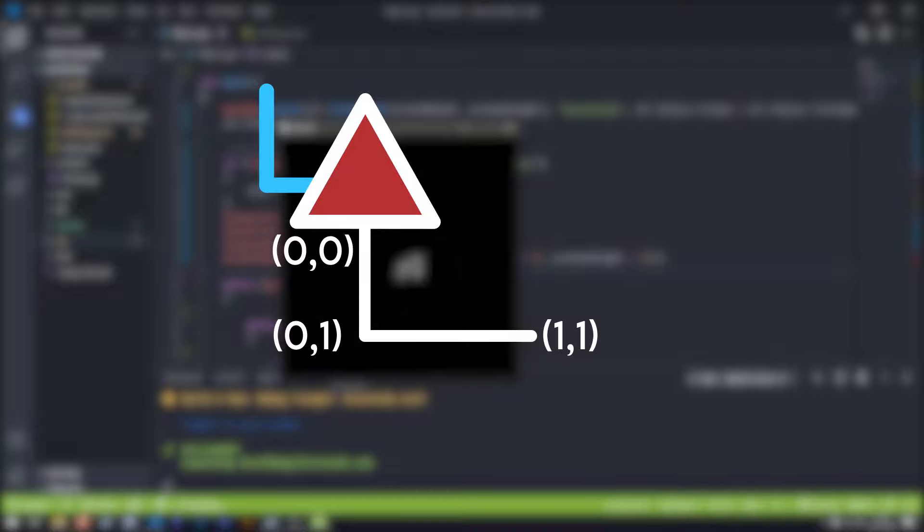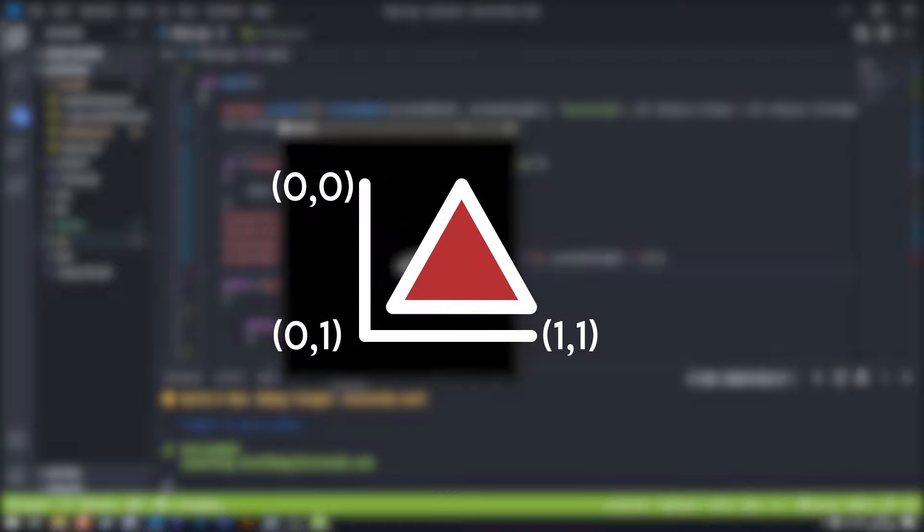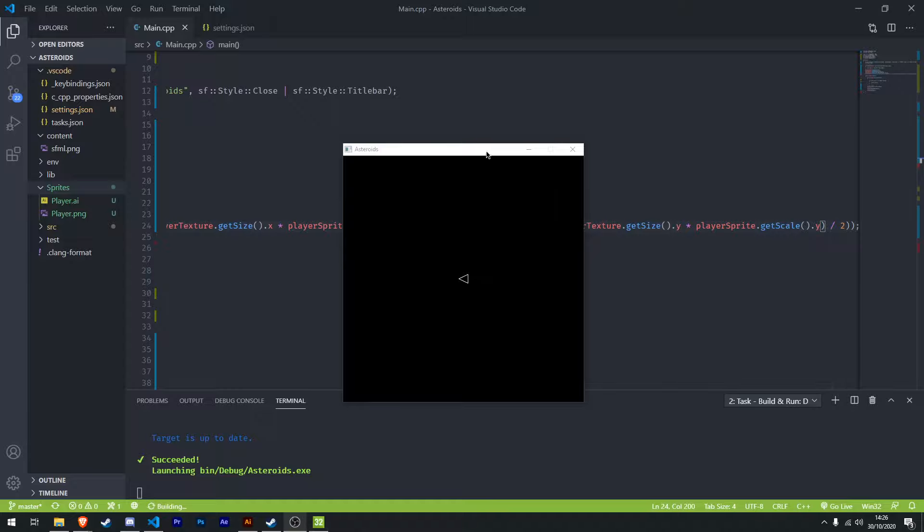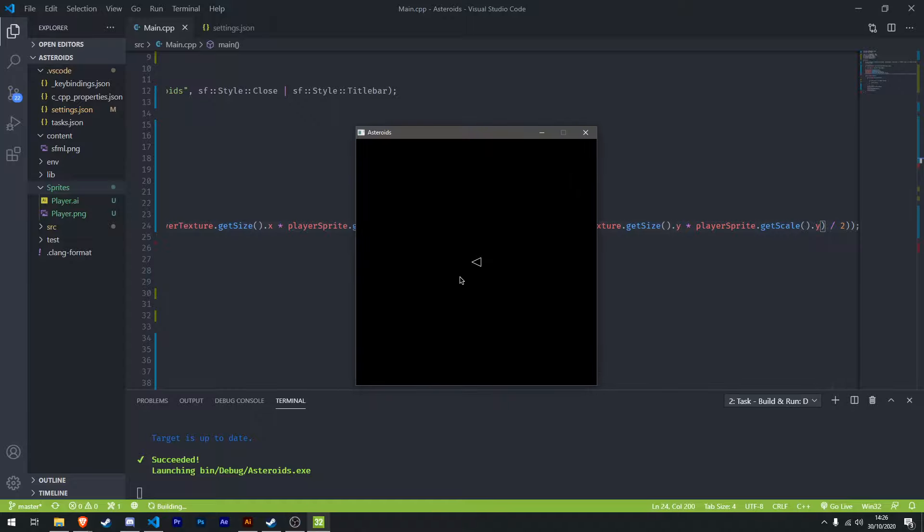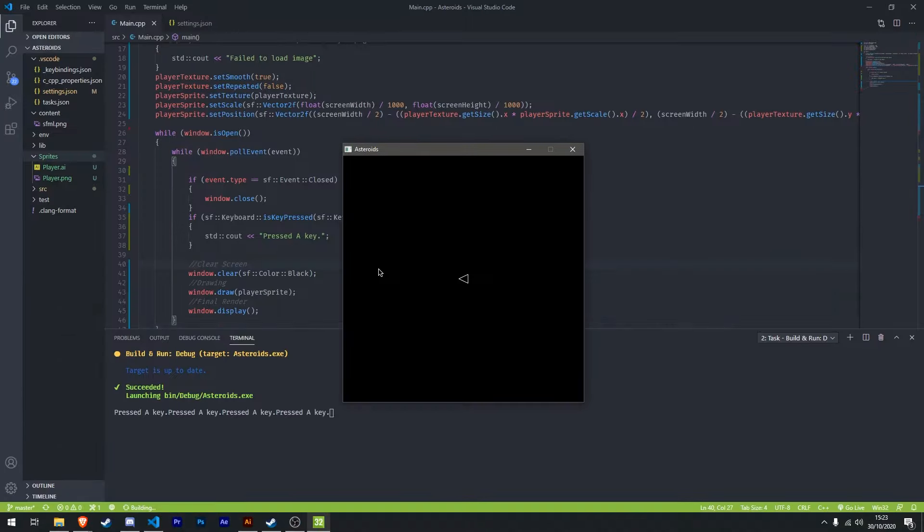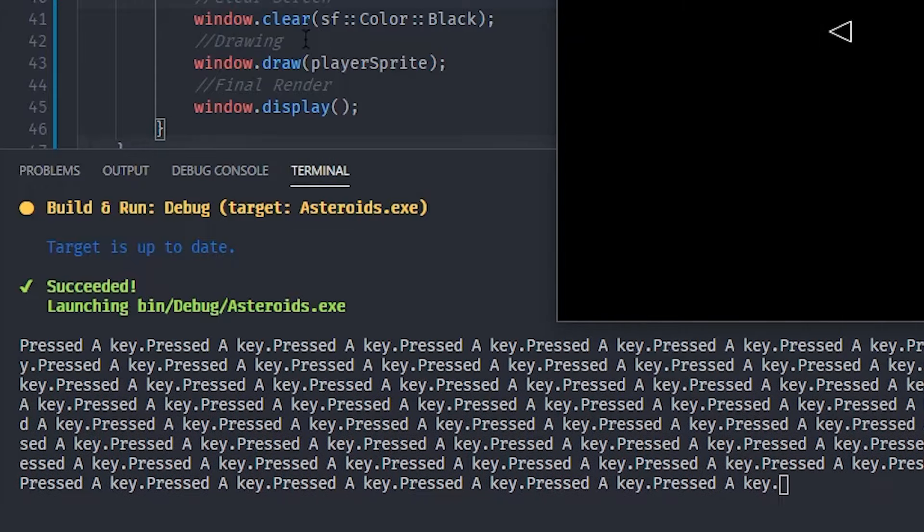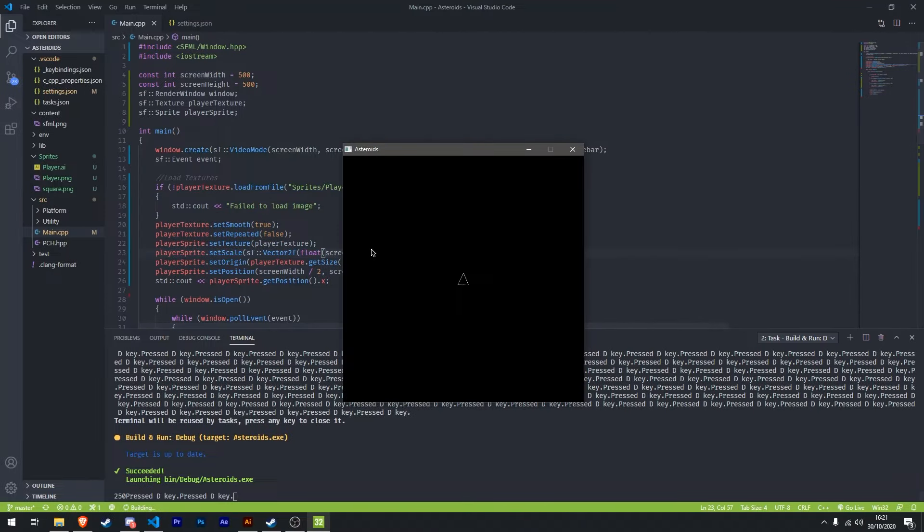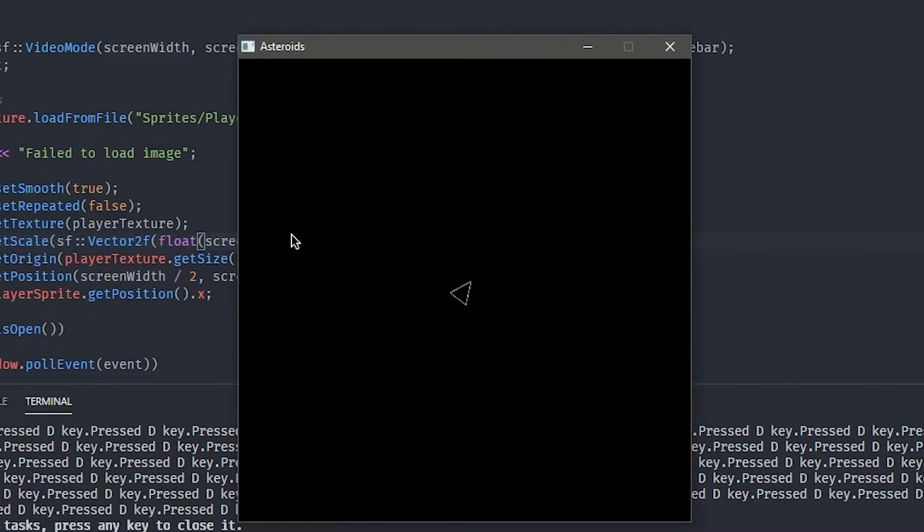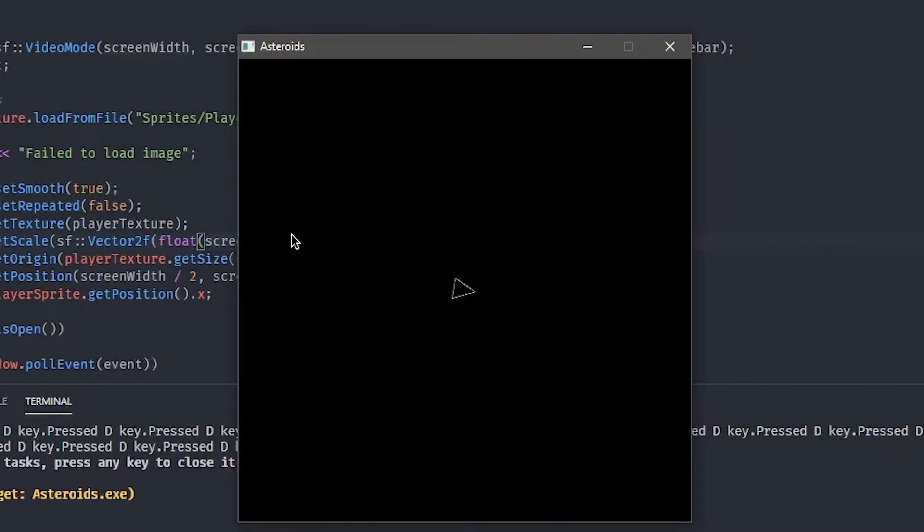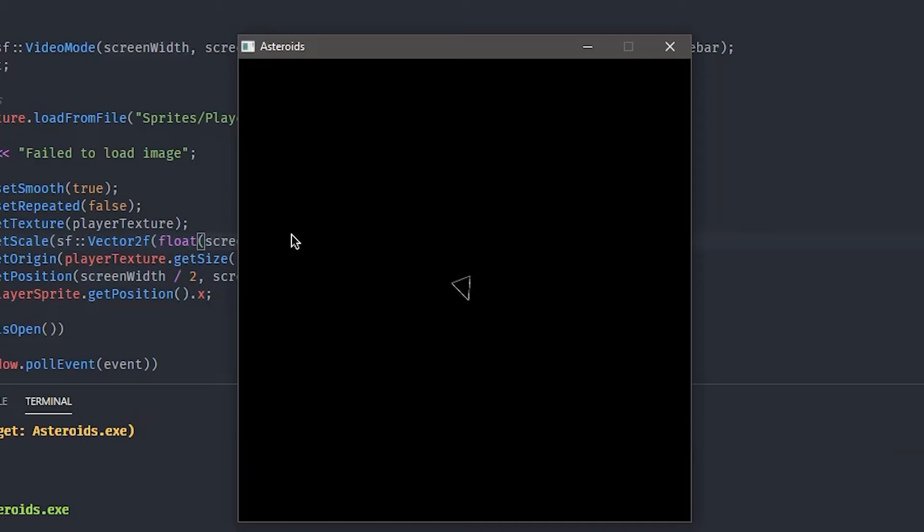Although, later, I realized that you can just centre the sprite's origin, which is obviously the better way of doing it, and I switched to that. Scaling down the player slightly, I moved on to playing around with the keyboard inputs, and managed to get the console to print each time a key is pressed. I used this in conjunction with a rotate function to allow our ship to move.